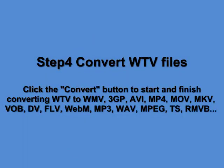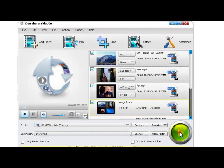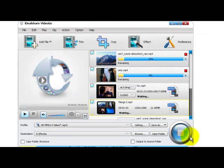Step 4. Convert WTV files. Click the Convert button to start converting WTV to WMV, 3GP, AVI, MP4, MOV, MKV, VOB, FLV, WebM, MP3, WAV, MPEG, or TS.